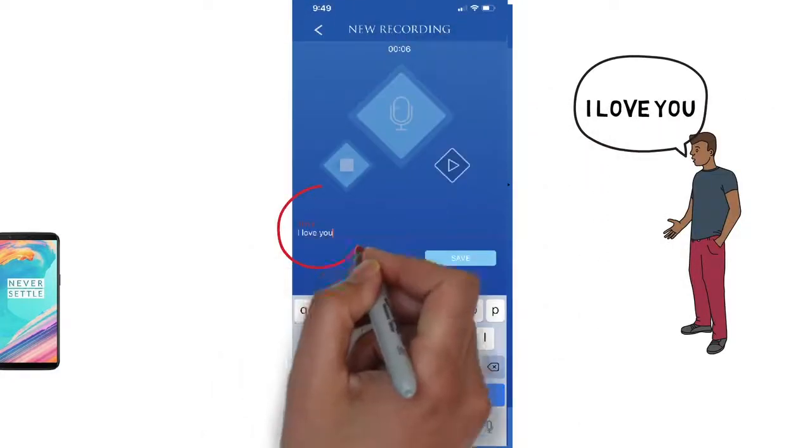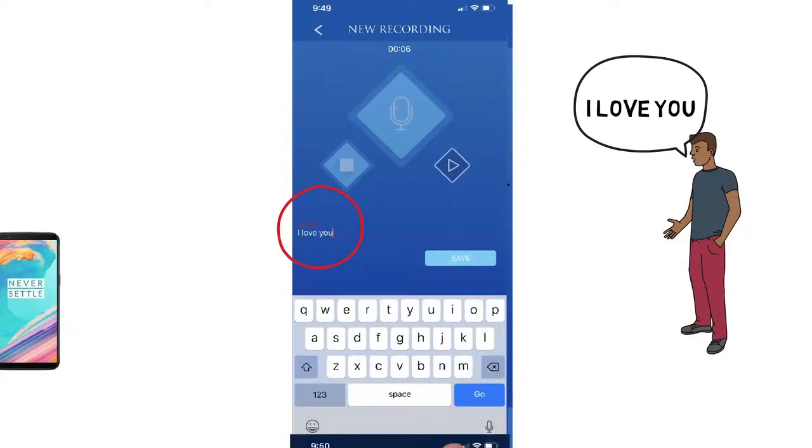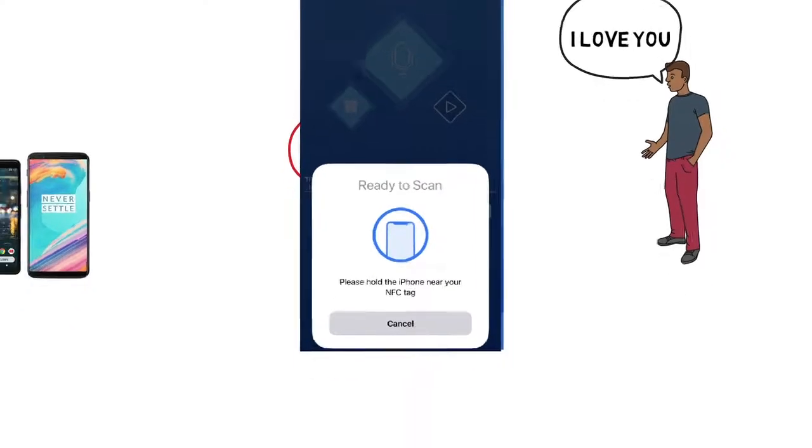When you are finished, name the recording and hit save. The app will cue you to tap your product to the phone to complete the save.